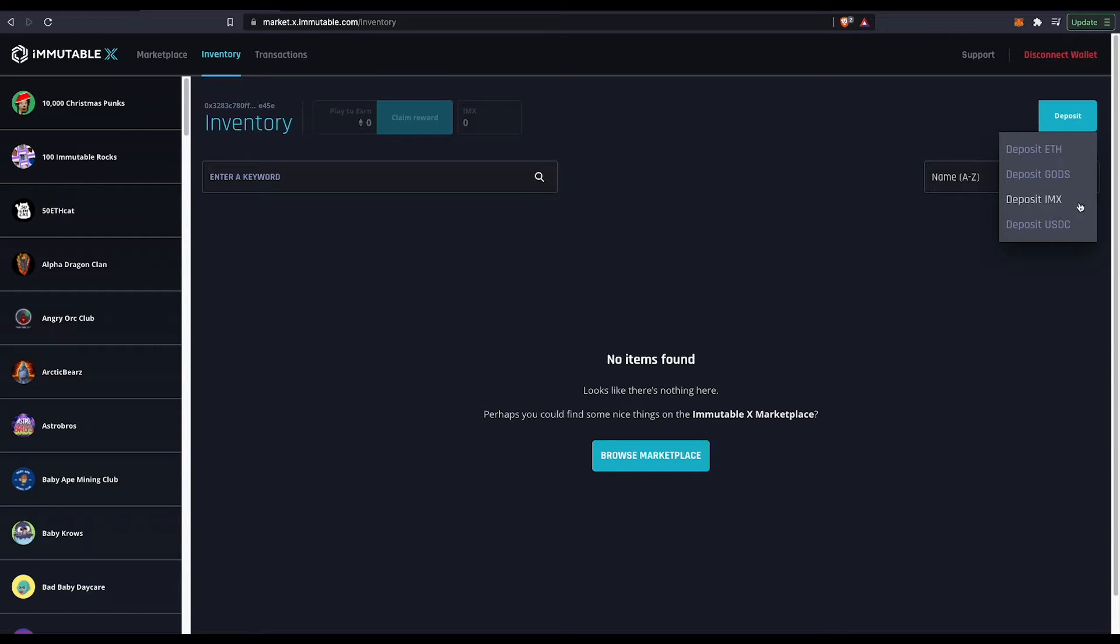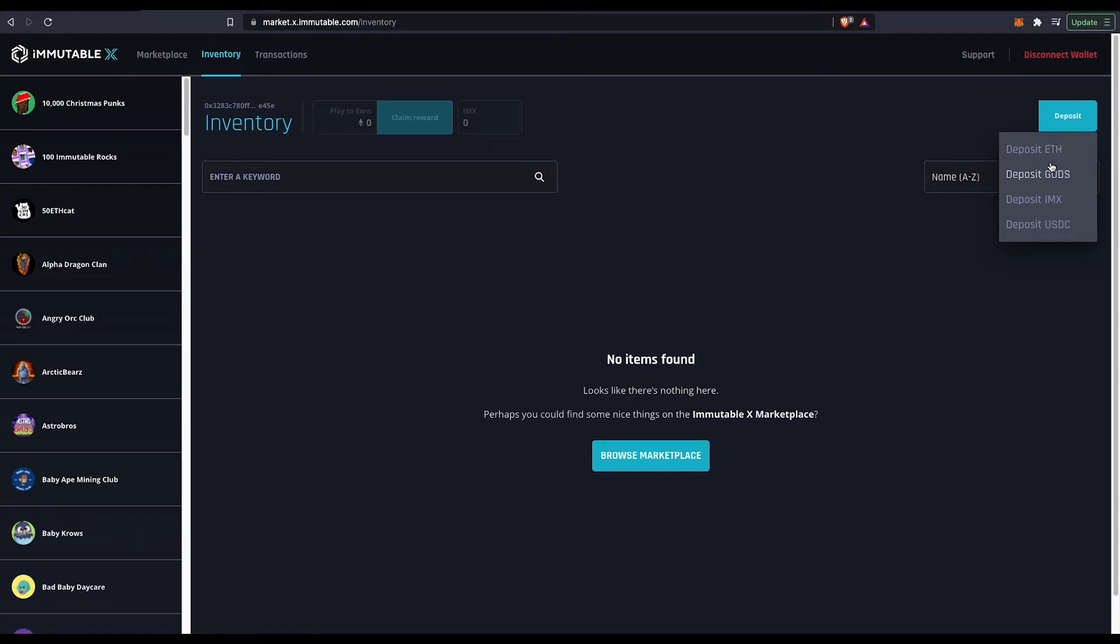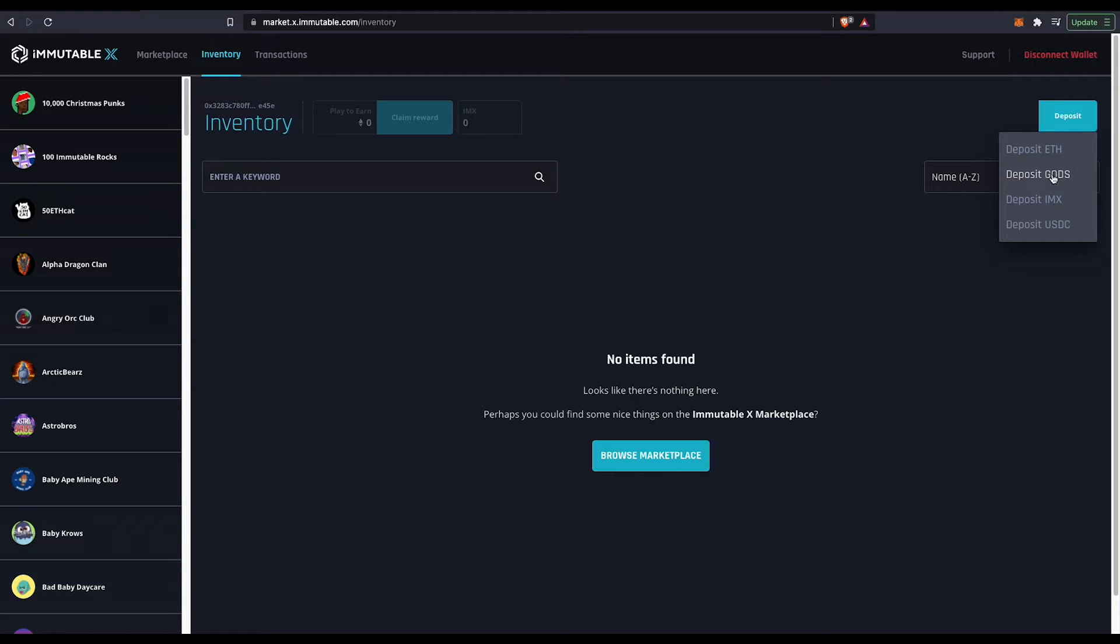ETH, Gods, IMX or USDC. IMX, USDC and Ethereum are like the easiest way to go. I think Gods is with the partnership on one of the NFTs that they have on the platform.